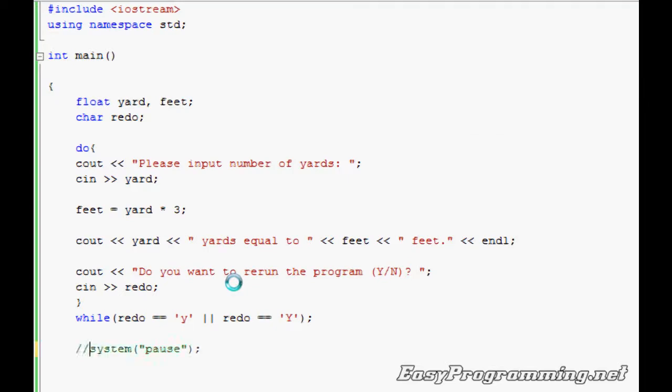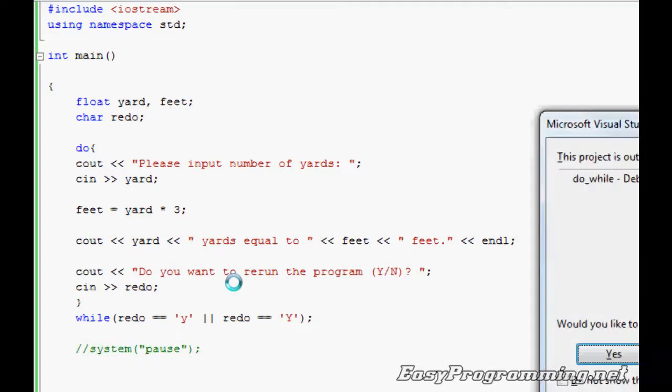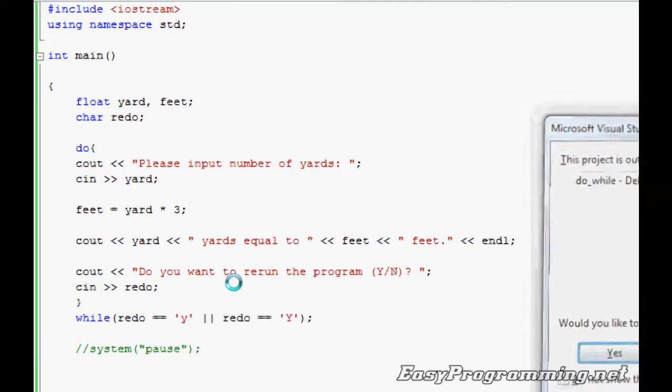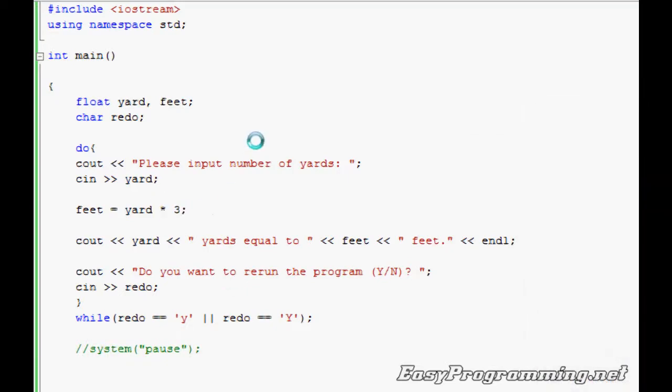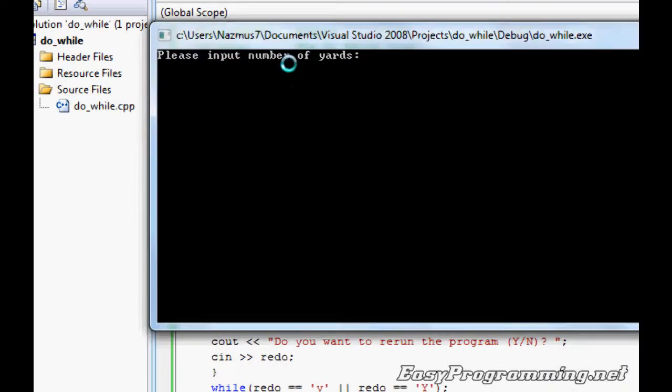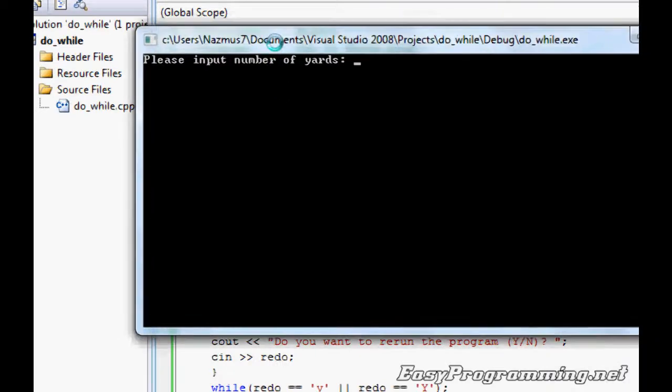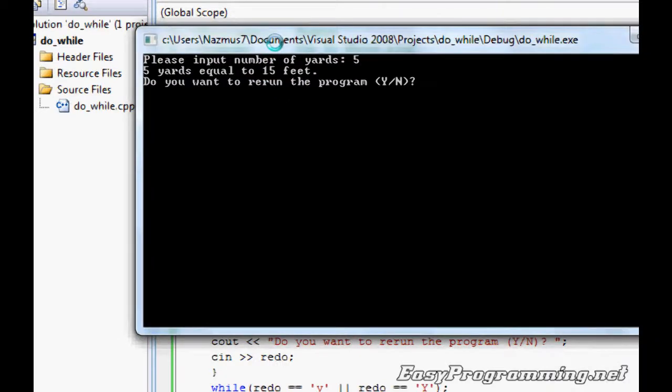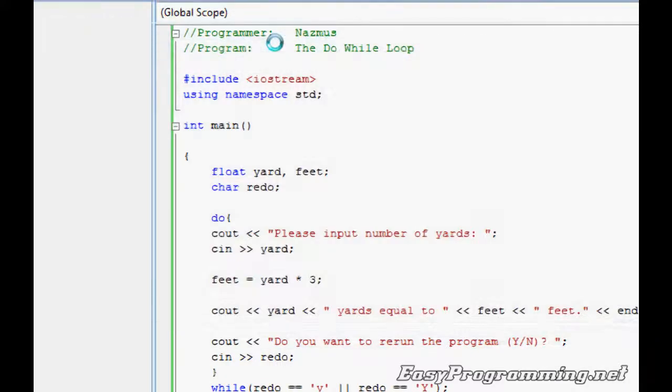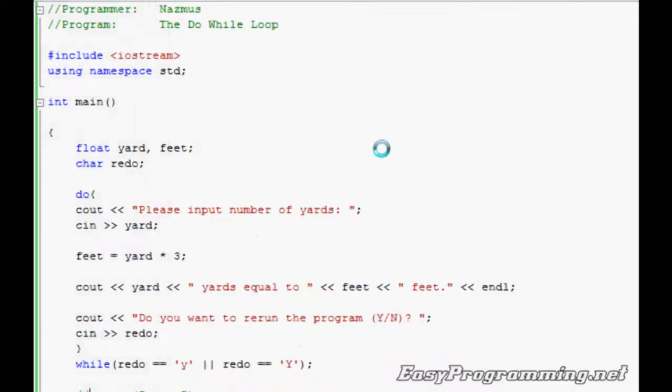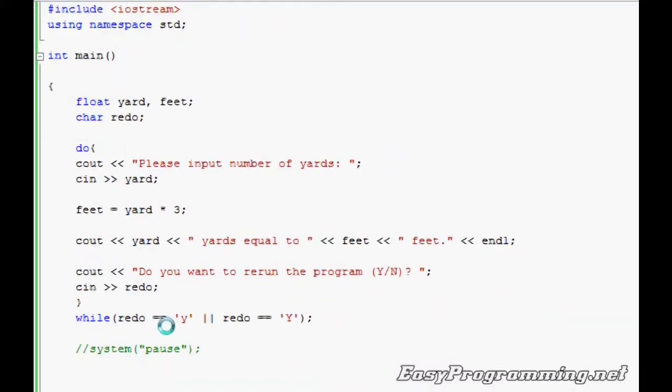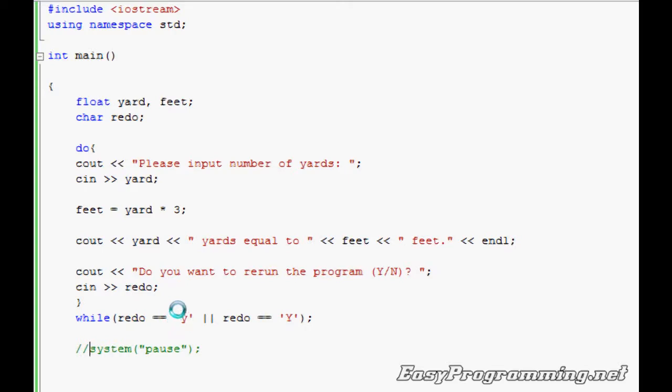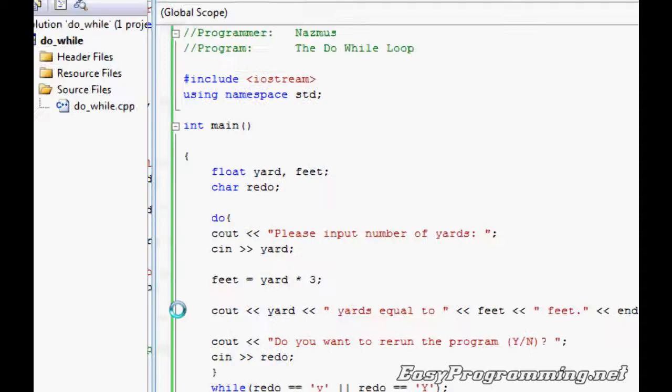You can get rid of the system pause, so once you press N it'll close automatically. Let's try this again. Five, and then press N, it closes automatically, which is pretty handy. The one thing I want to show you is that this doesn't check for N, so even if you put, let's say K, it'll end the program.